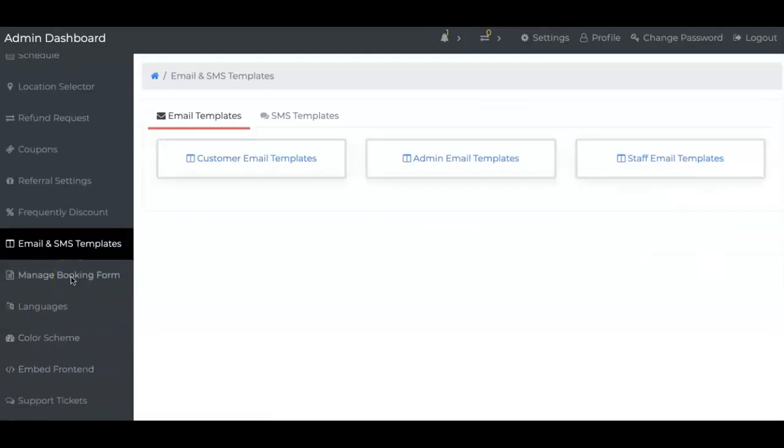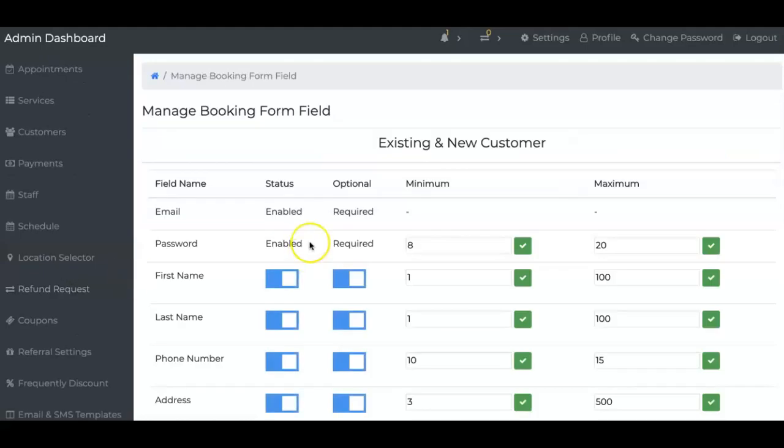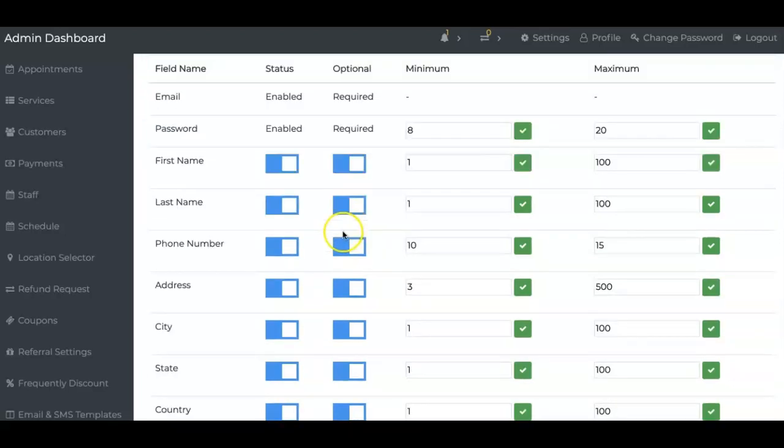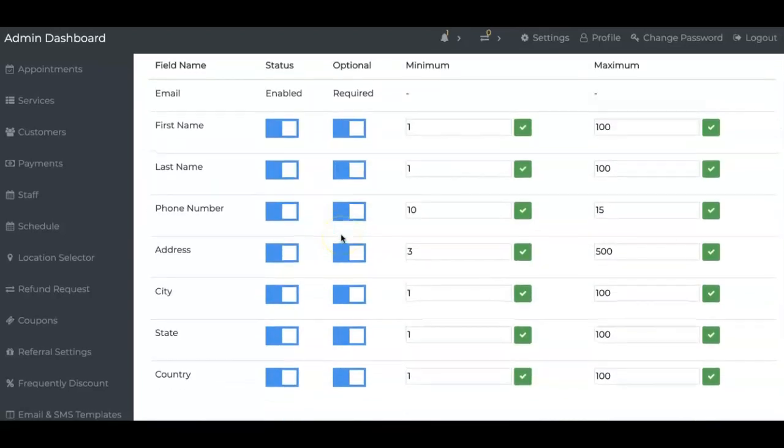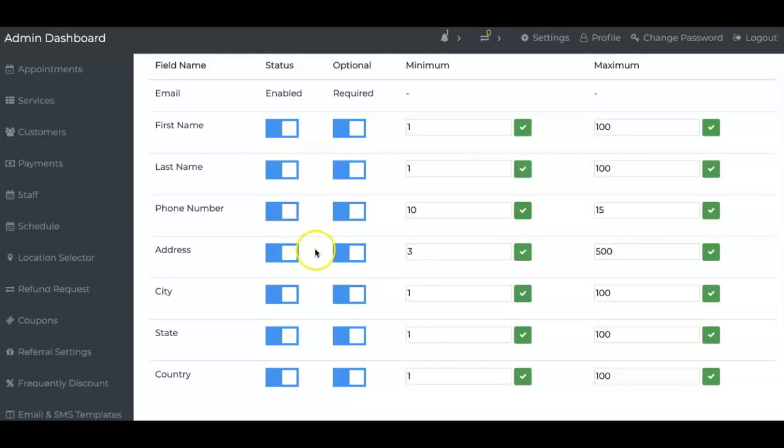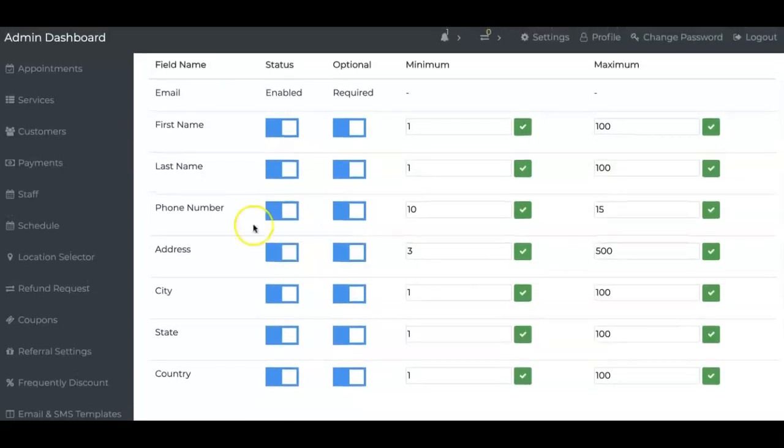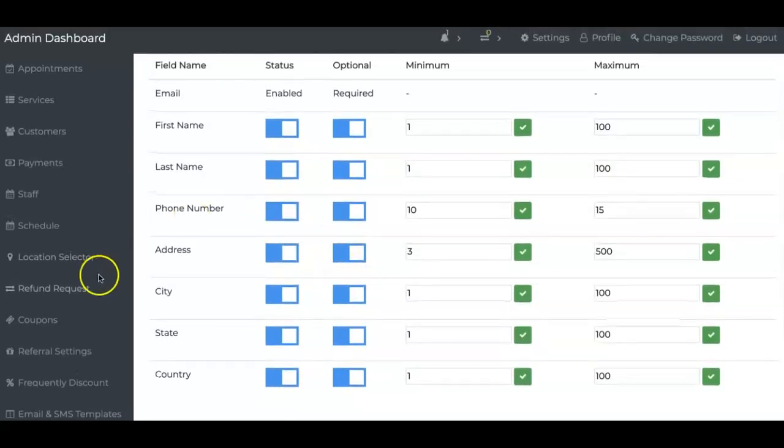I know you're thinking, my booking form does not need to have address. I get it. So what you can do is you can just come up here and if you don't need the address, turn it off. That's all you got to do.